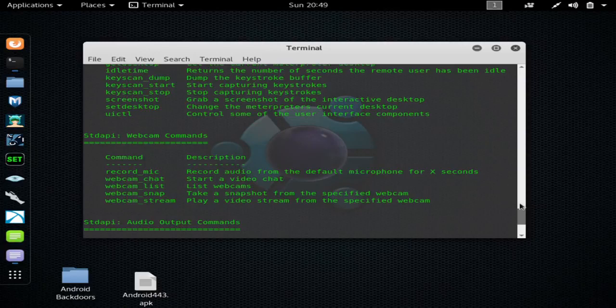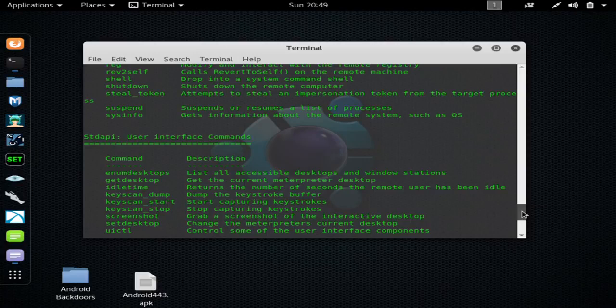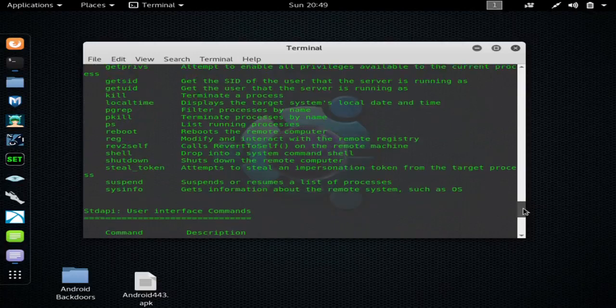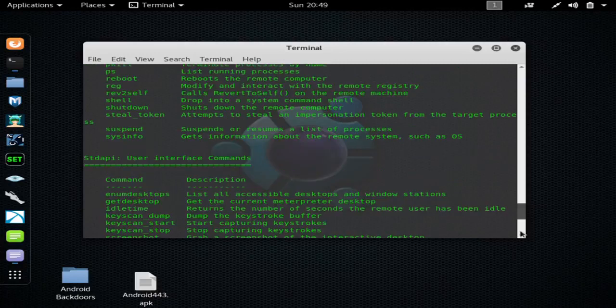I just advise you to go over the commands in the help section. It gives you a brief little description of everything you can do. And if you know your Windows commands, you can do a ton of things. Here's the keylogger.